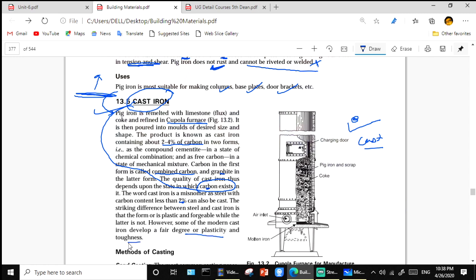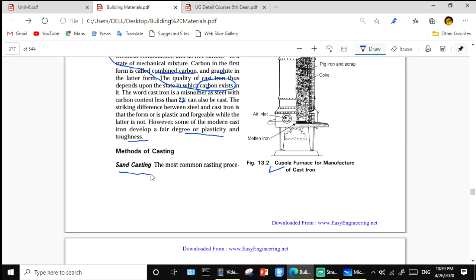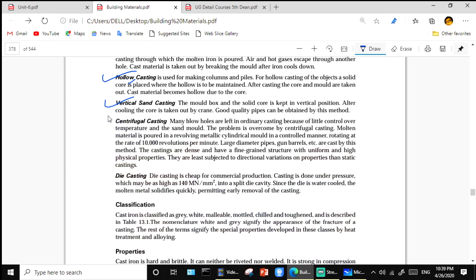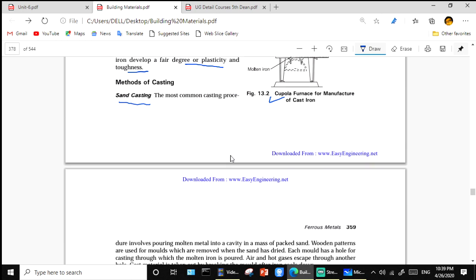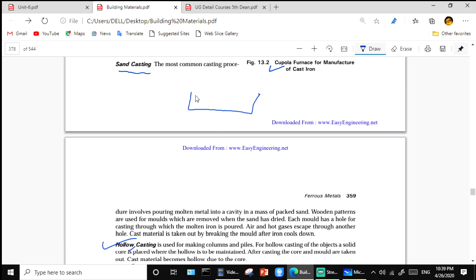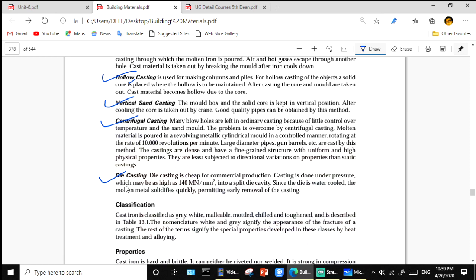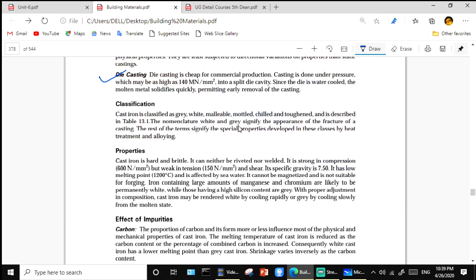Methods of casting include: sand casting, hollow casting, vertical sand casting, centrifugal casting, and die casting. Casting means pouring molten material into a mold with an inlet to get the desired shape — similar to molding a statue. Classification of cast iron: gray, malleable, mottled, chilled, and tough cast iron, as described in Table 13.1.